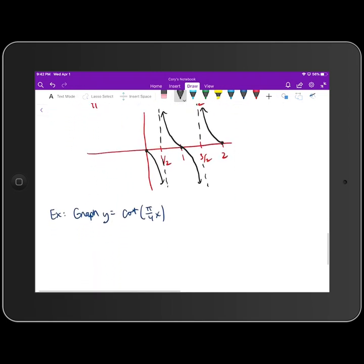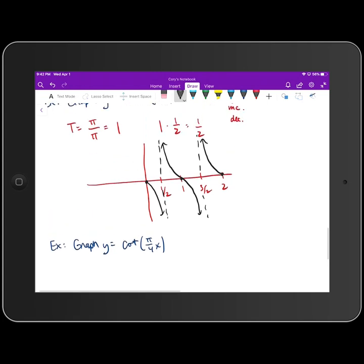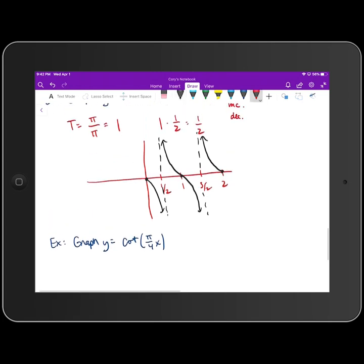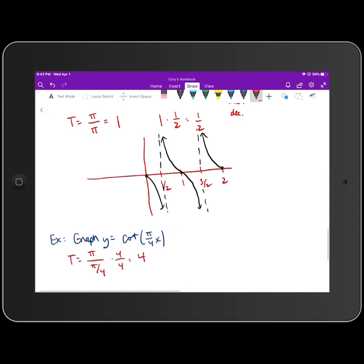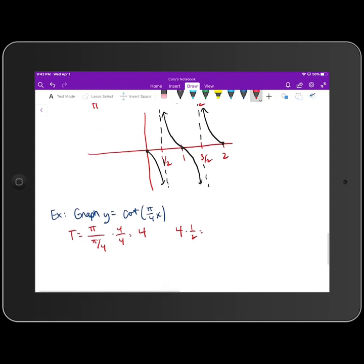To graph y = cot(π/4 · x), we first calculate the period: π divided by the coefficient π/4. Multiplying top and bottom by 4 gives 4π/π = 4. So the period is 4. Then we multiply by 1/2 to get our incremental change in x, which is 2.